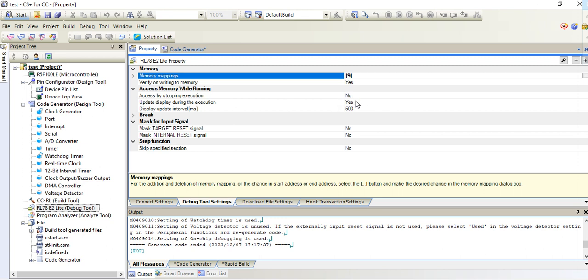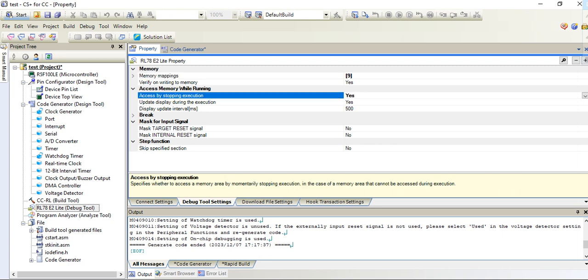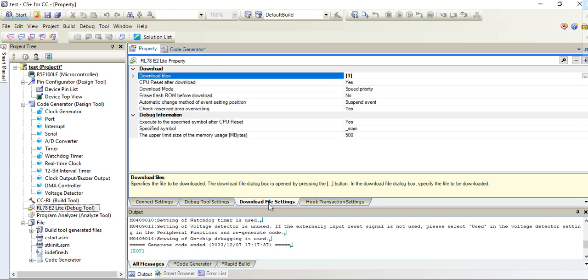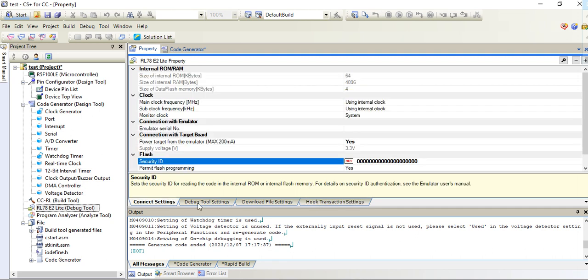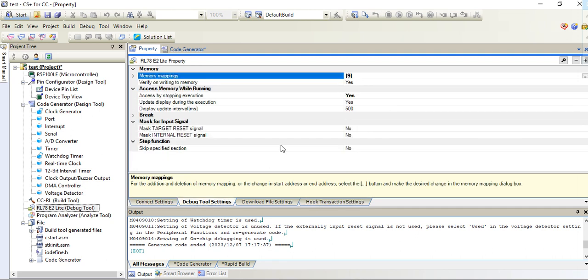These are debug tool settings. If you want to see your variables in watch window, if you want to see in real time in run window, then that time you need to make it as yes. Otherwise, this setting is not required on debugging.